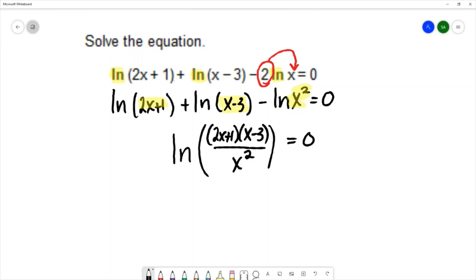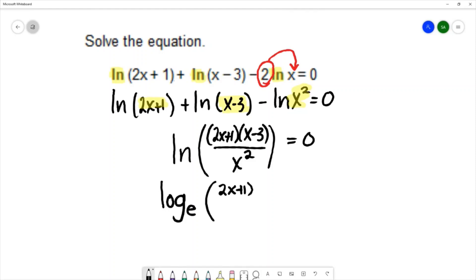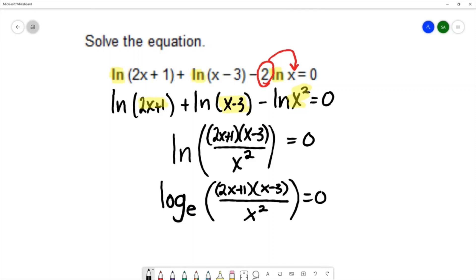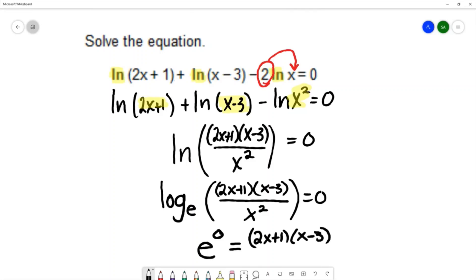Now that I've condensed to a single log, I can rewrite this log equation as an exponential equation. In order to write it as an exponential equation, I need to know what base is used. Because this is natural log — ln is natural log — we treat this as log base e. Using the definition of a logarithm, I can write this as an exponential equation with base e, the power of 0 equals the expression inside the log: that's 2x plus 1, times x minus 3, over x squared.